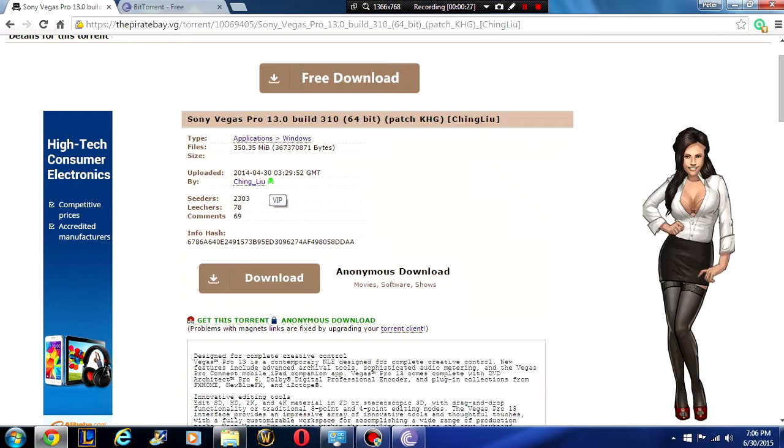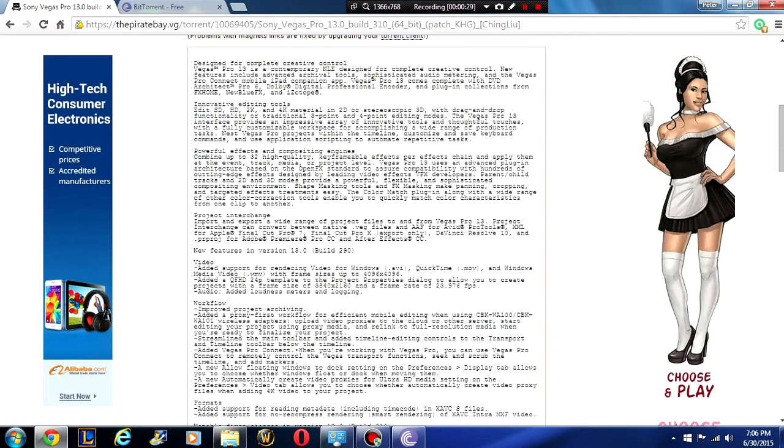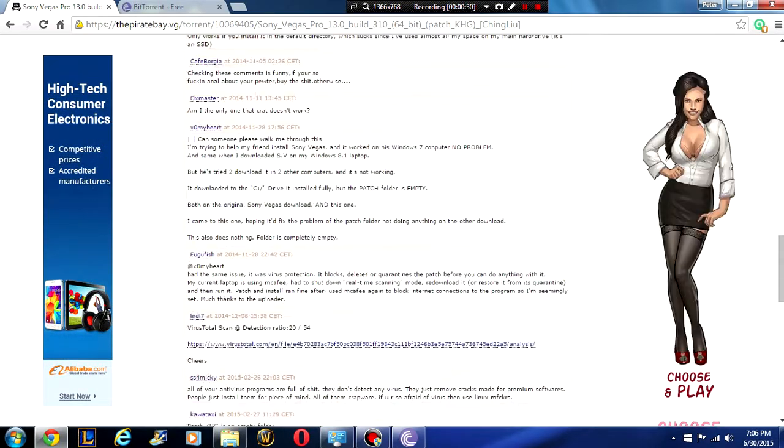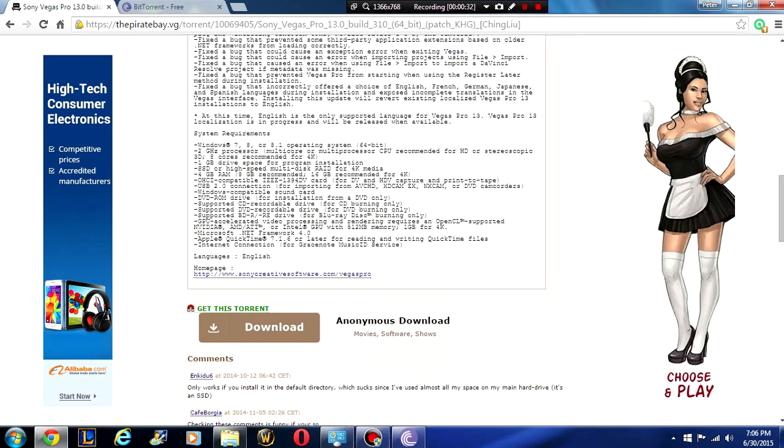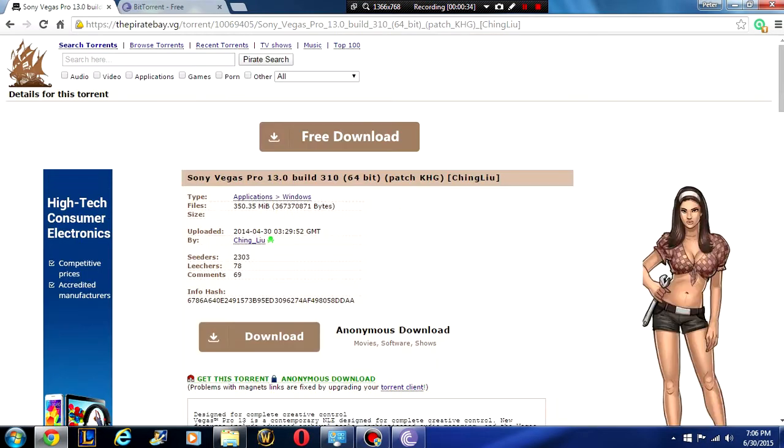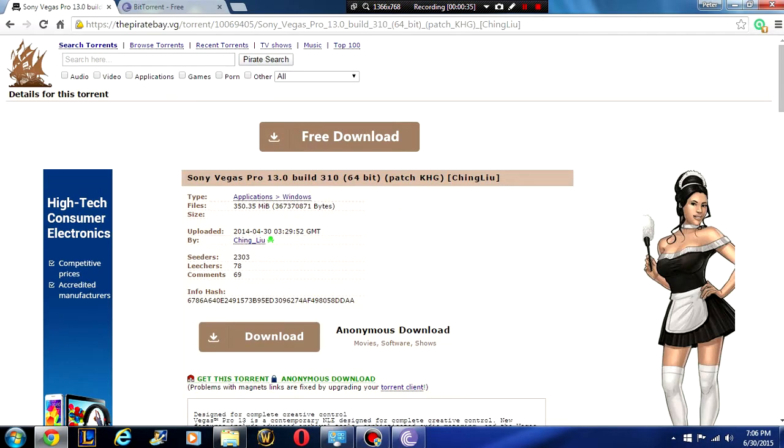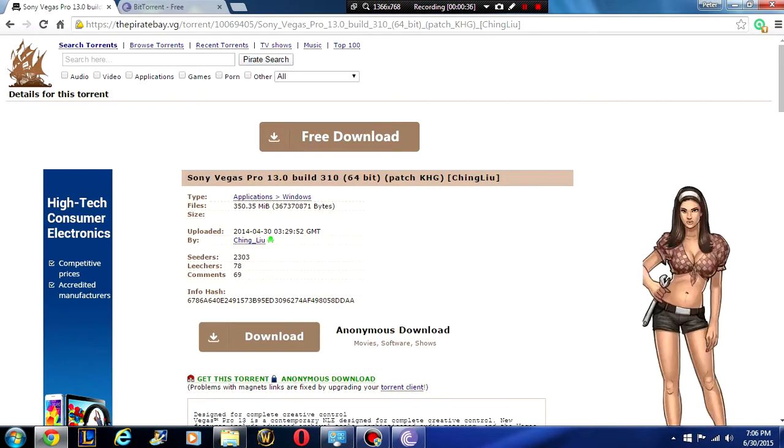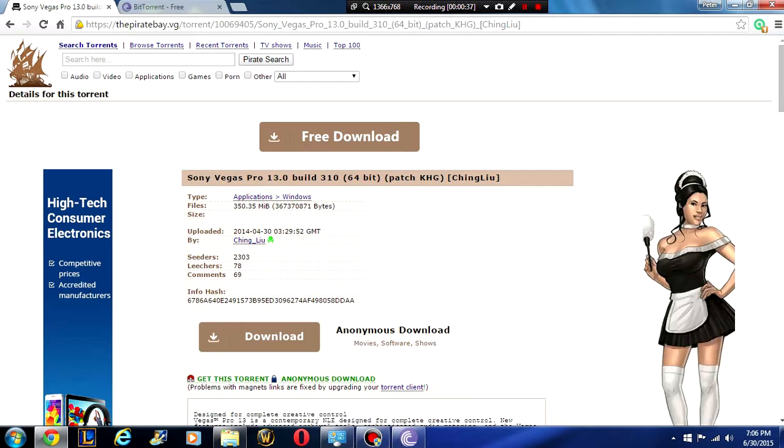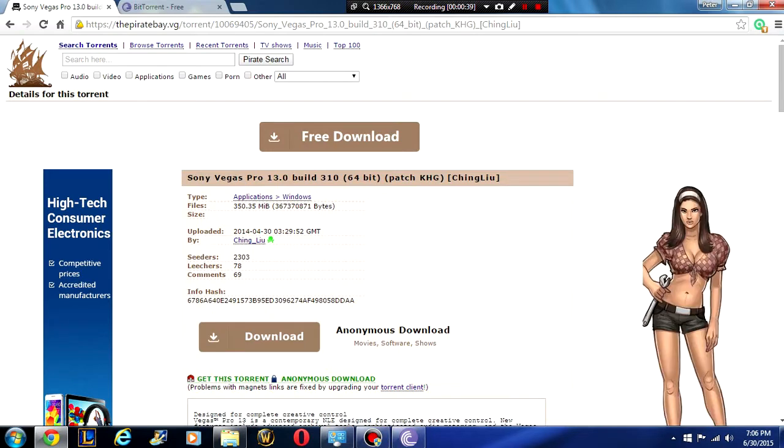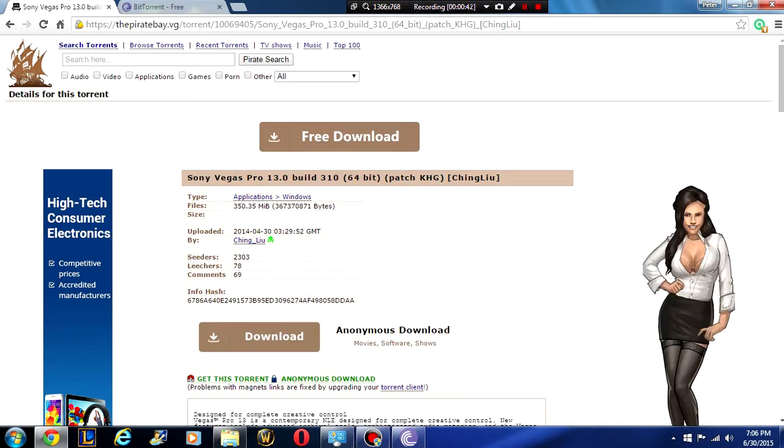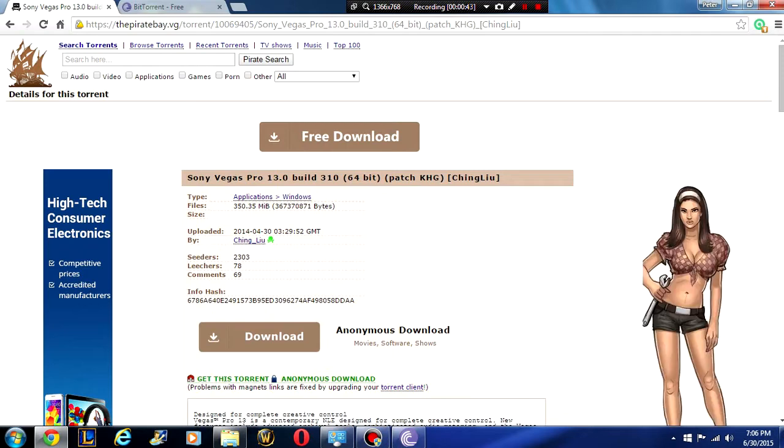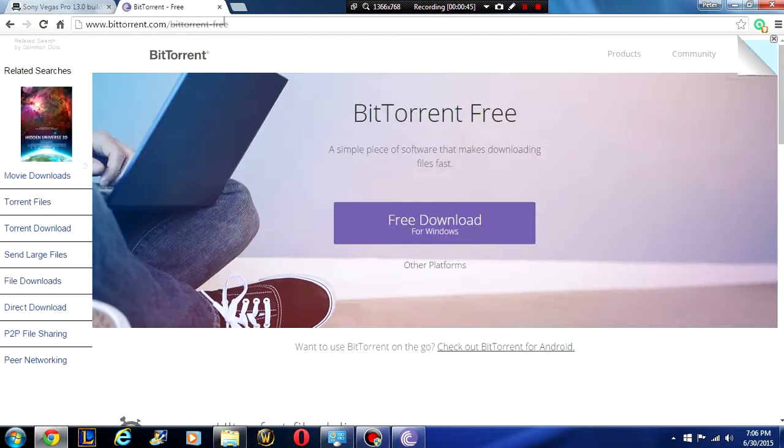He's a VIP user, which means he's completely verified. You can check all the comments and stuff. All of them say that it works and you can trust me it does. This is what I use to edit my videos. Cedars 2000, Leech is only 70, so it's going to be a quick download as well.